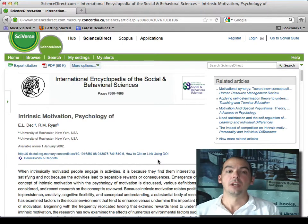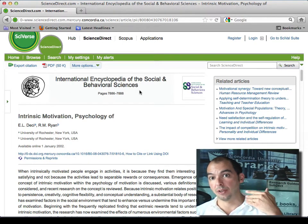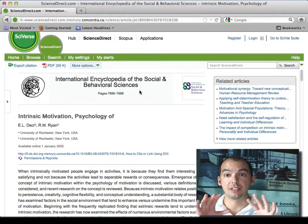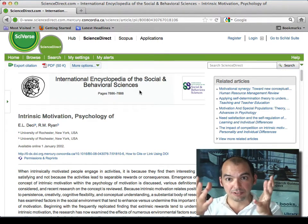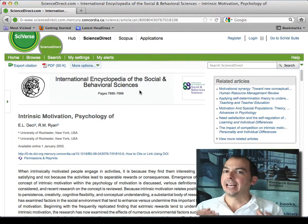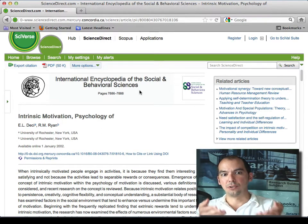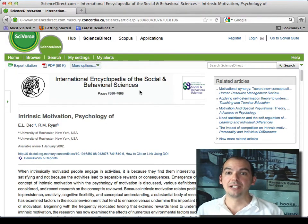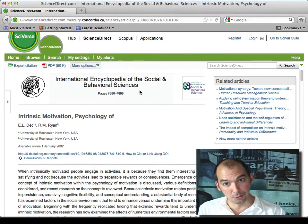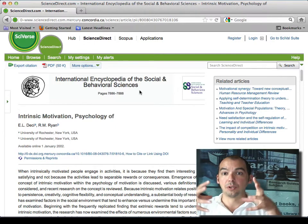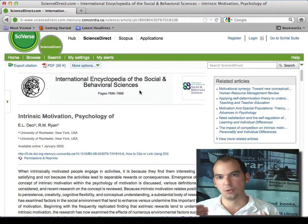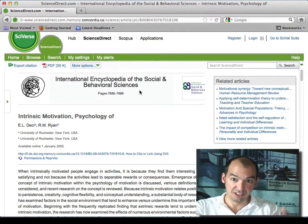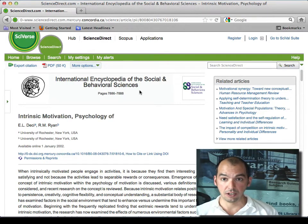Databases like Mergent, Passport GMID, and IBISWorld are also what I'd call reference material — they give you a summary, schools of thought, and high-level statistics and analysis about a field. The International Encyclopedia of the Social and Behavioral Sciences does this for business topics; Passport GMID does it for market research; IBISWorld does it for industrial research. The difference is that Passport GMID and IBISWorld you can quote as final sources, whereas for topic research you need to go deeper than just the encyclopedia.